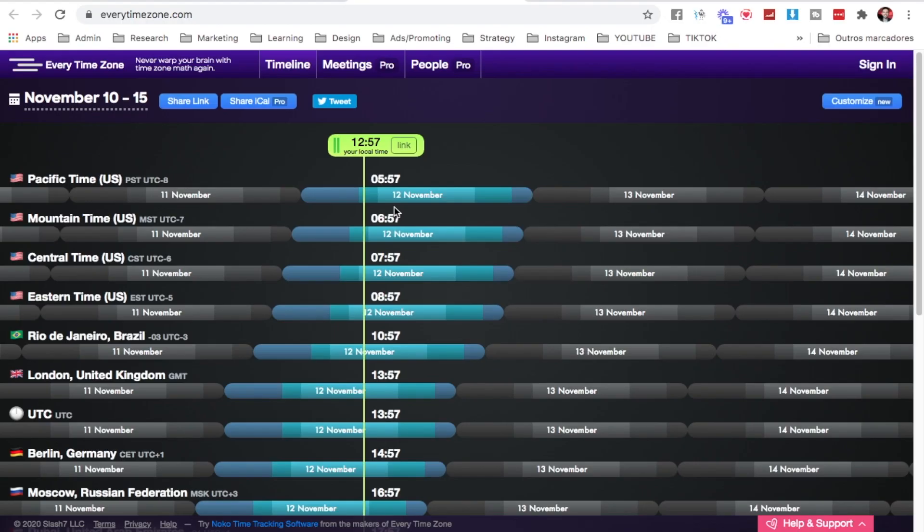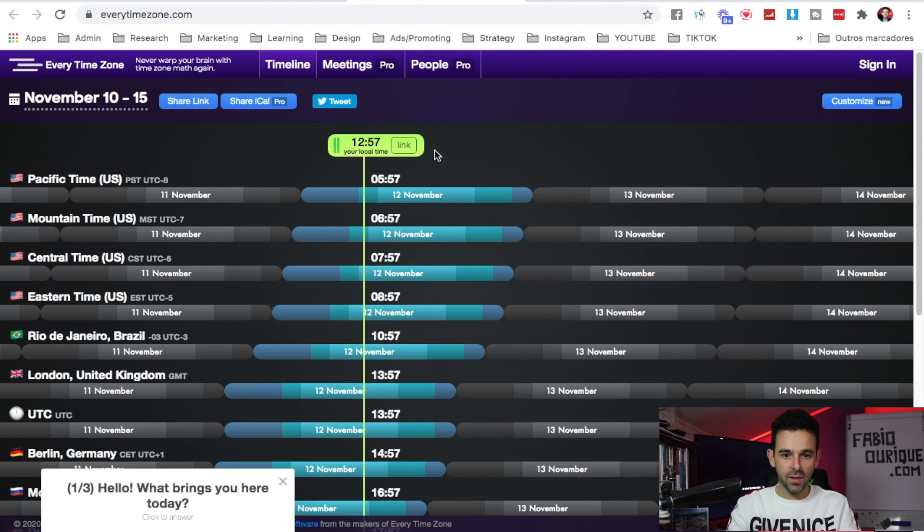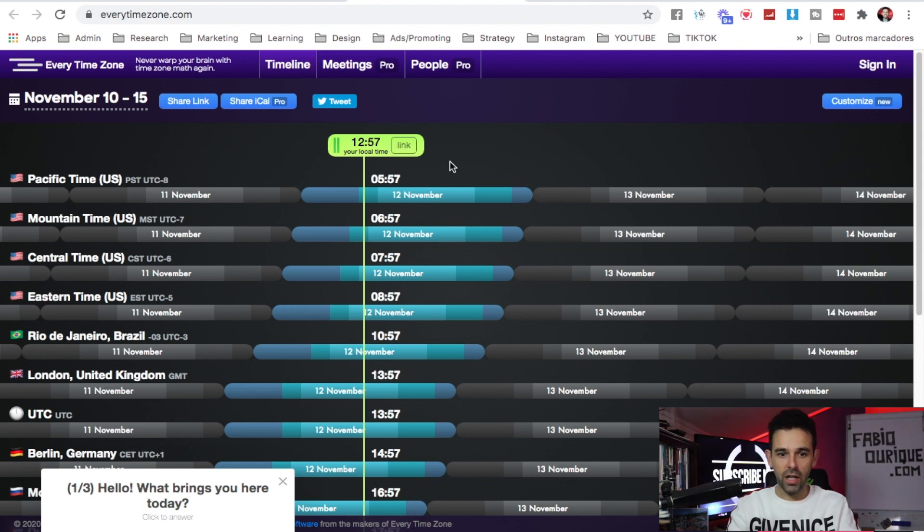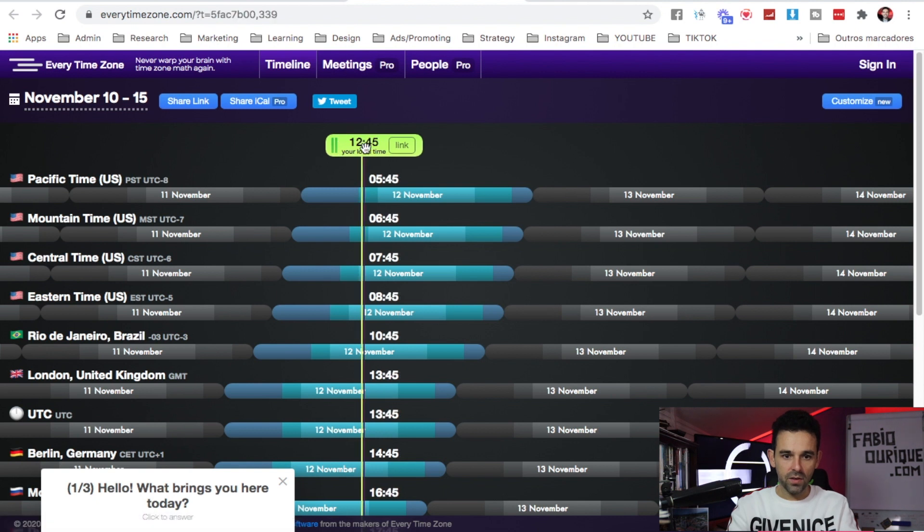Website number two, Evertimezone.com. This website will let you know what time it is in other locations. At this point right here on top it tells me what time it is now.